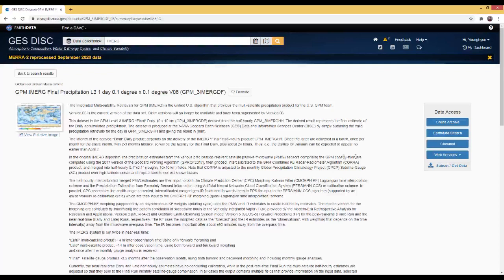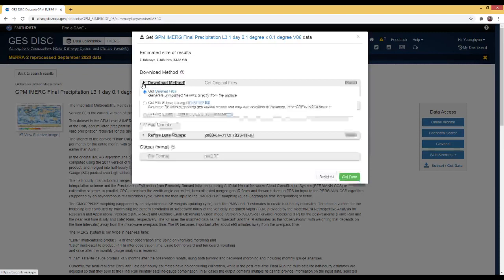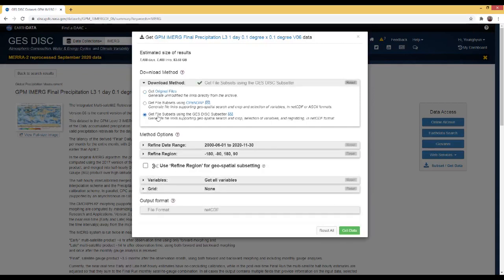I will use the 'Subset and Get Data' button. If you click this, you can see an interactive window showing all the data size information related to the one-day IMERG final precipitation. I will select some methods, options, and format for downloading. If you expand the download method, you can see three options. I will use 'Get file subsets using GES DISC Subsetter.'